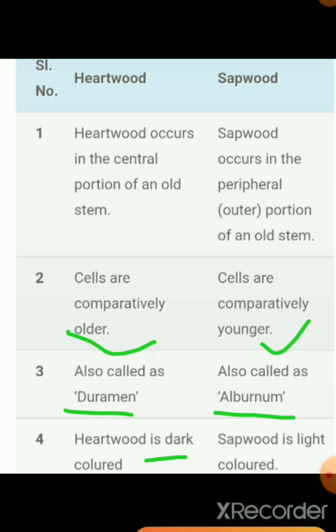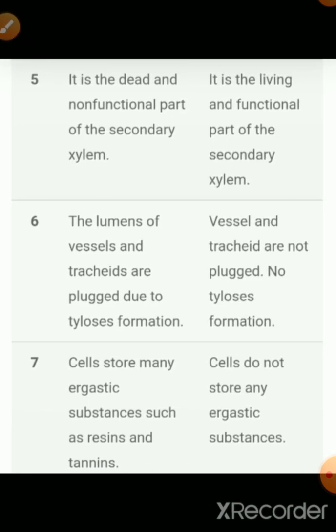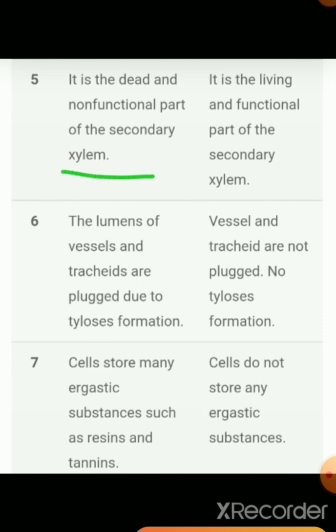The fourth point: Heartwood is dark colored and Sapwood has a light colored structure. The fifth point: Heartwood is a dead and non-functional part of the secondary xylem, while Sapwood is the living and functional part of the secondary xylem. Sapwood performs the transportation of water, whereas Heartwood does not show any transportation function.